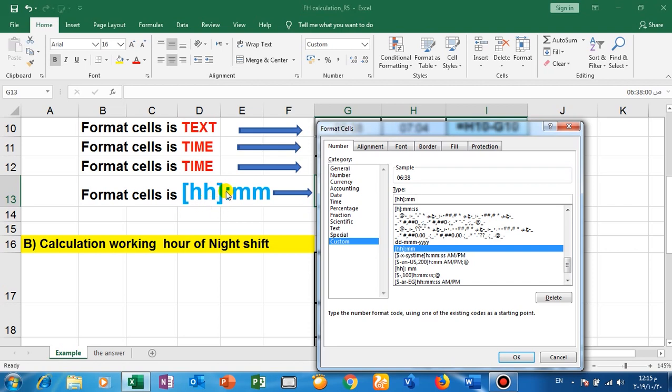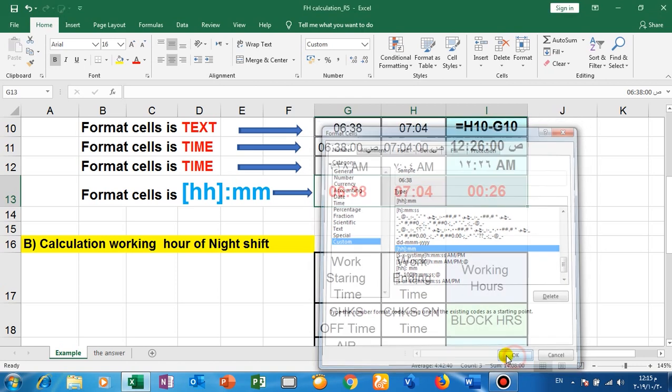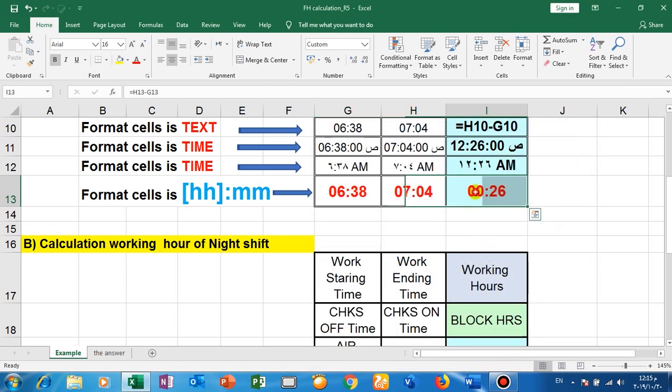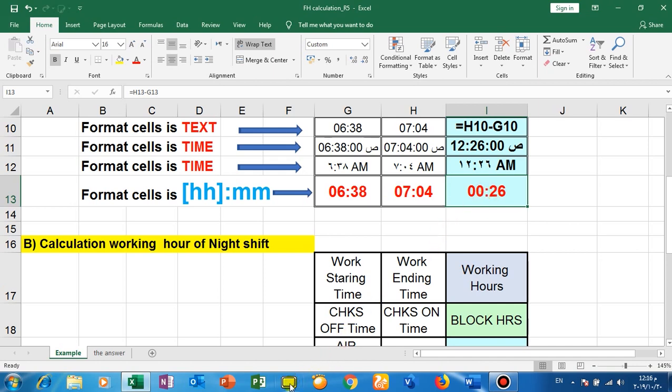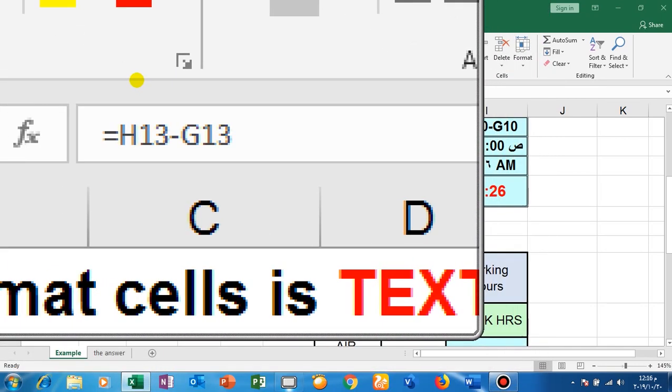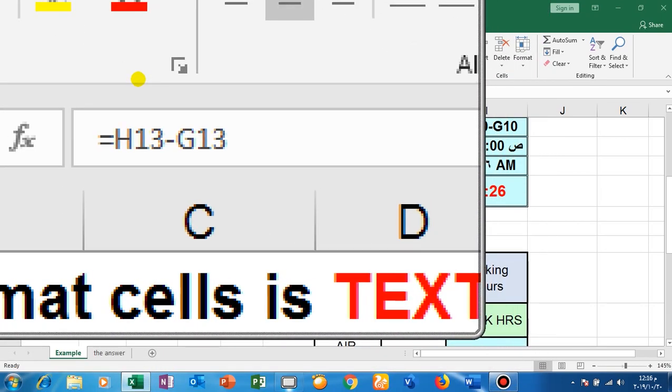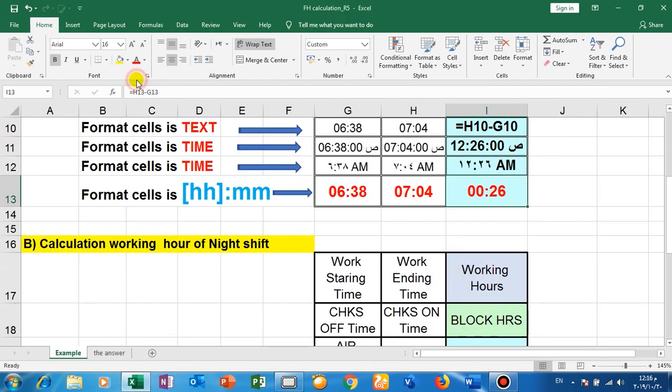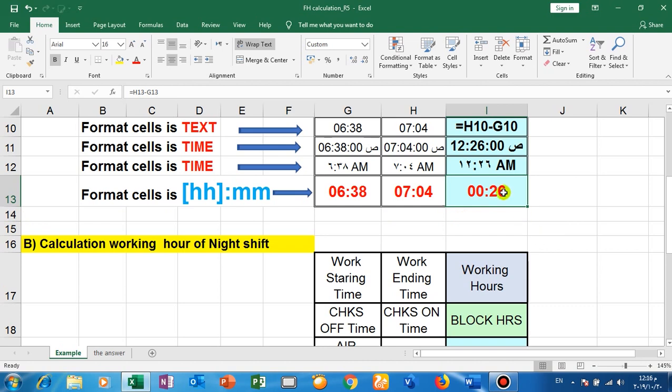Then colon, write MM, and then okay. Okay here, and write to subtract this cell minus this cell. You will find it. If I go here and make zoom, H13 minus G13. Here H13 minus G13, this is the result.